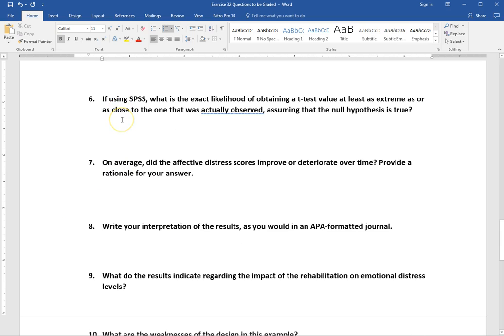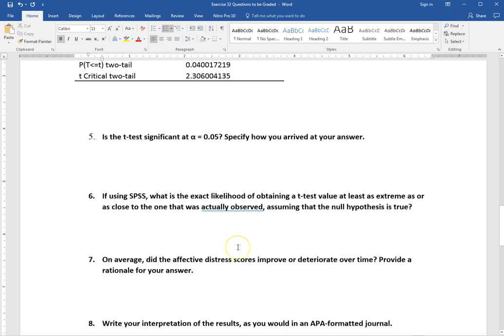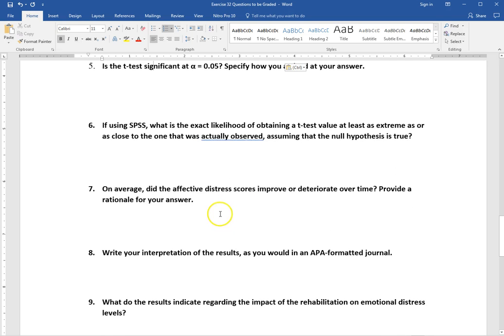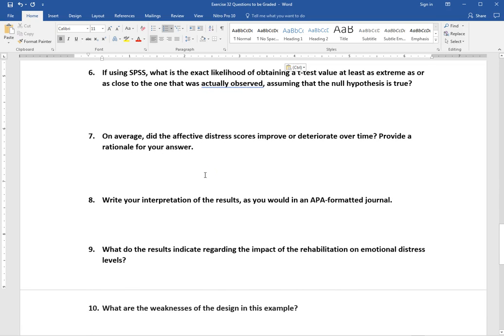Number six says, if using SPSS, what is the likelihood of obtaining a t-test value as extreme as the one observed if the null hypothesis is true? This is essentially asking for the p-value — the probability of getting a result as extreme as what we observed if there's really no difference between the two groups. Just list that p-value for whichever tail — one or two — you decided to use.